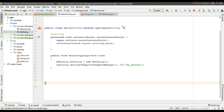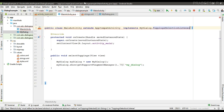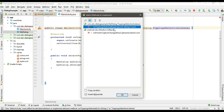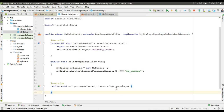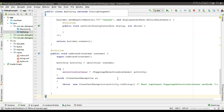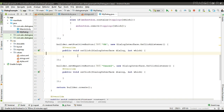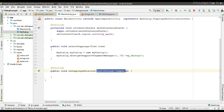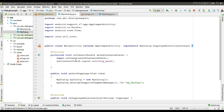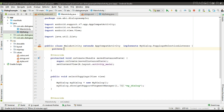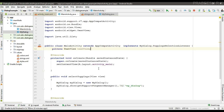Now go to MainActivity. MainActivity implements that interface, so implement the method. The fragment can now communicate with this method. When the user clicks the positive button, we pass the selection to the activity.